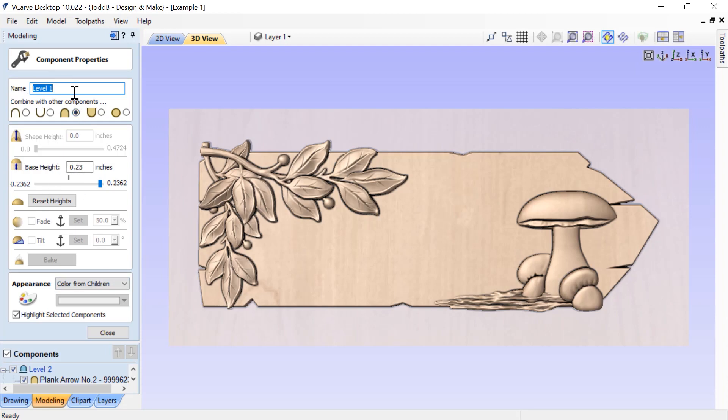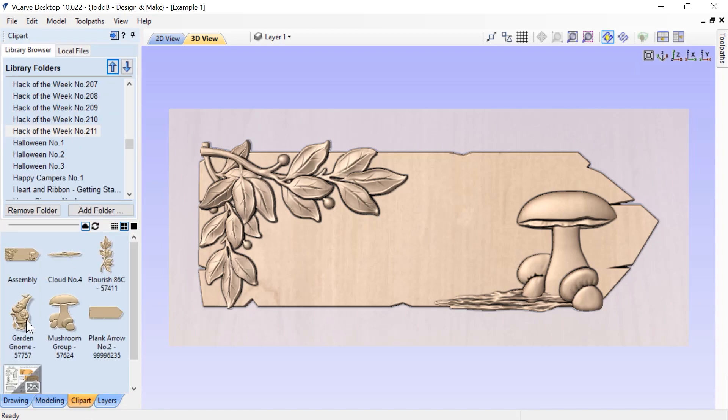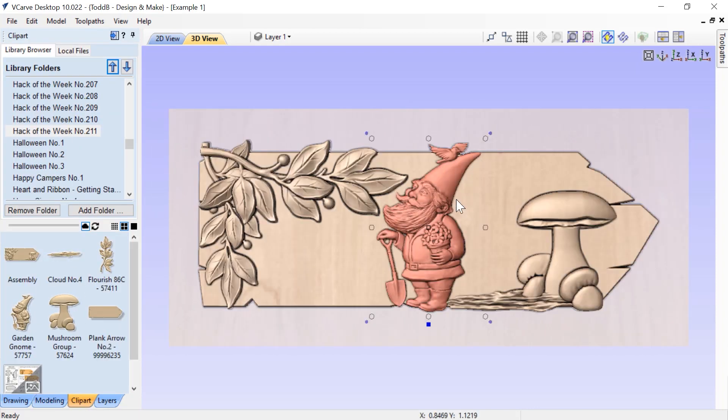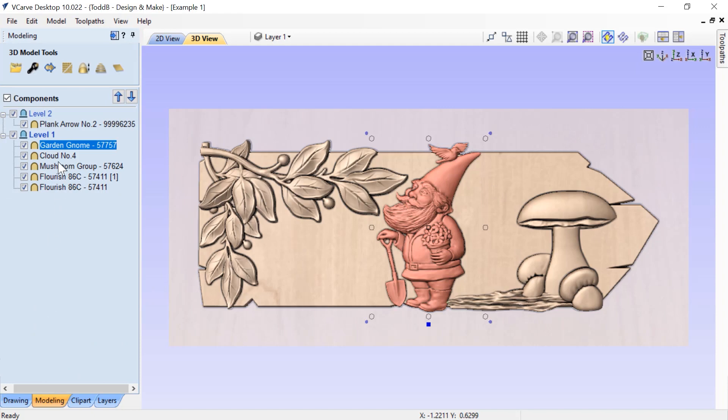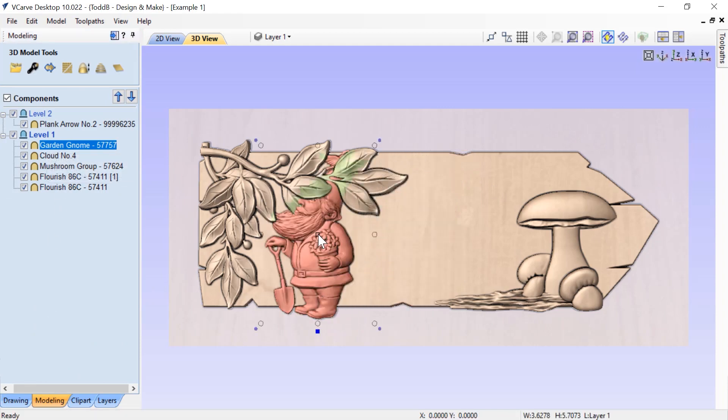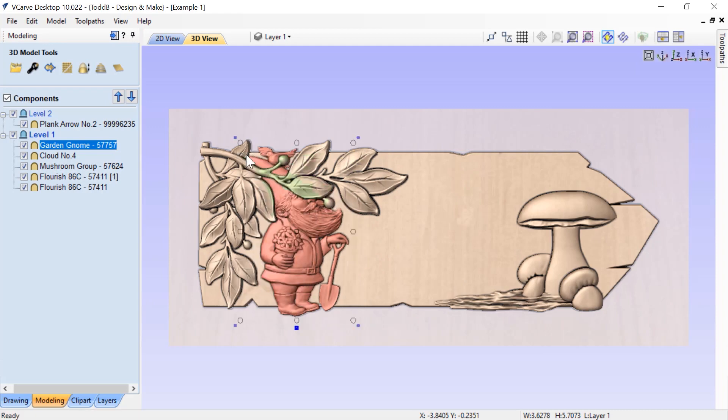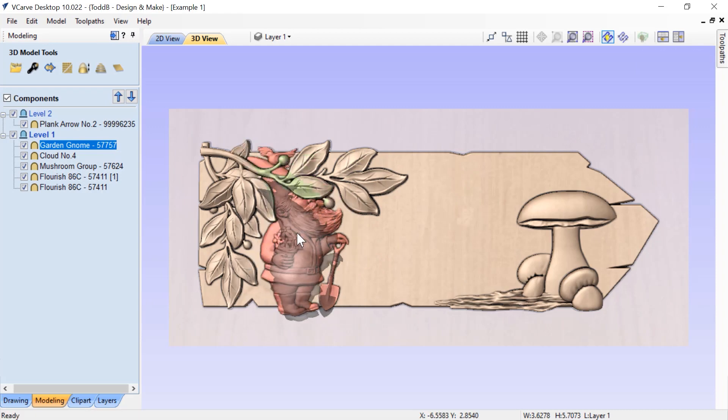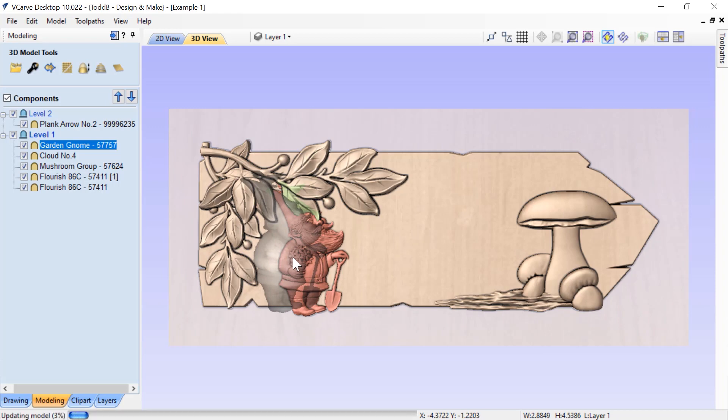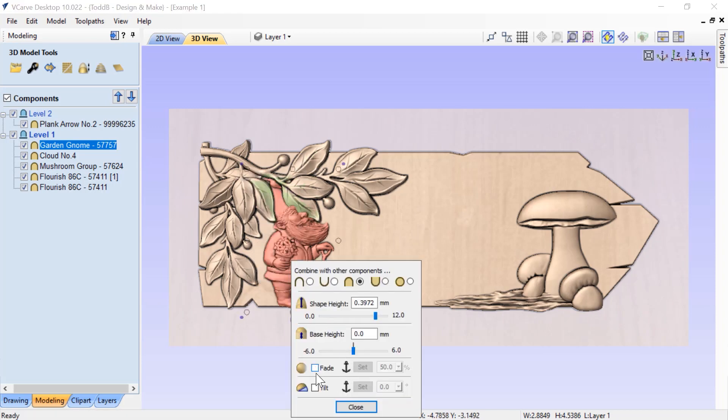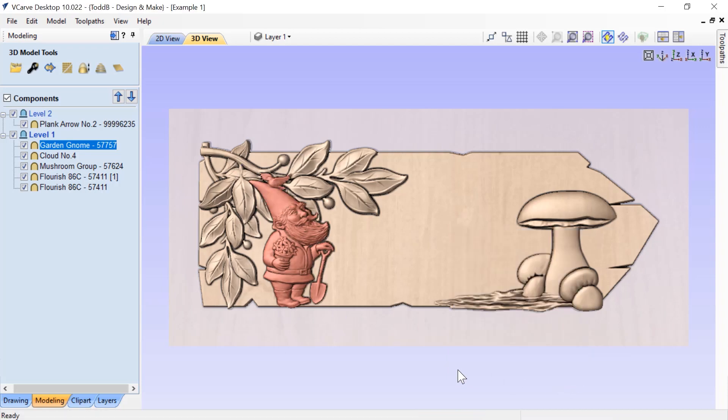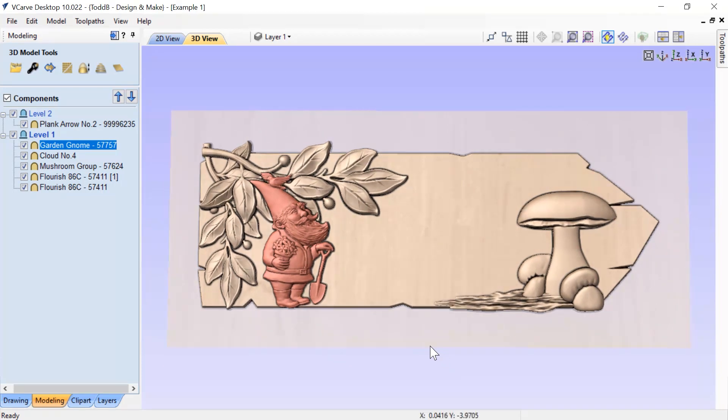Now anything that I add to this particular level will automatically start out with this base height. If I bring in my gnome back onto level one, right away you'll see that he's sitting proud of the plank sign because he has that base height already added to him of that level. Now I can simply go ahead and move him in to where he needs to be to finish off my layout, and I don't need to worry about trying to remember what the base height was for this particular level. There we go, he's in there perfectly.